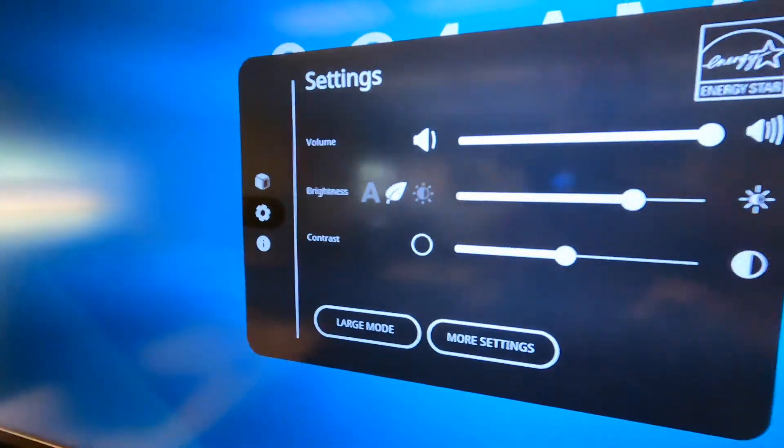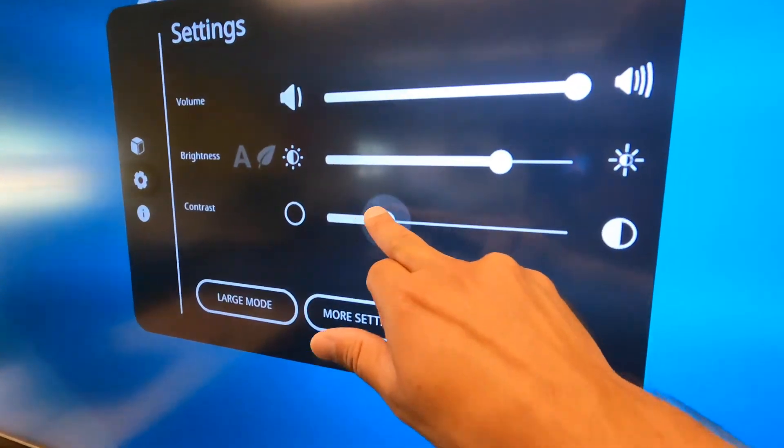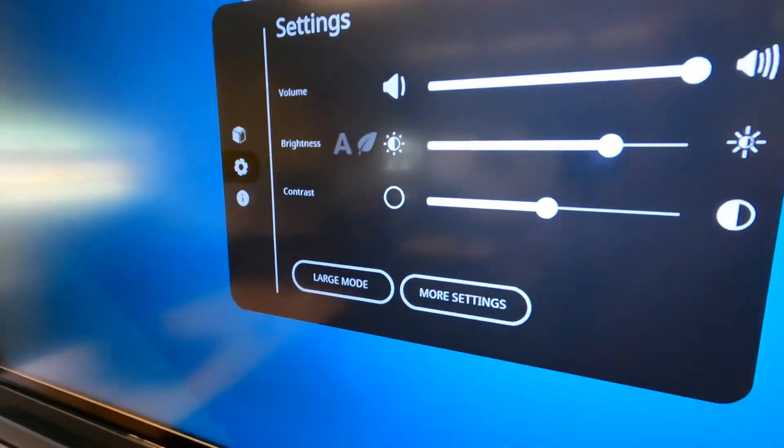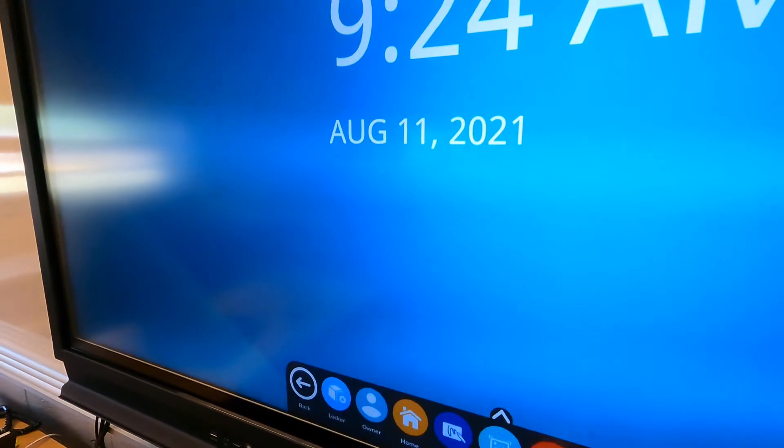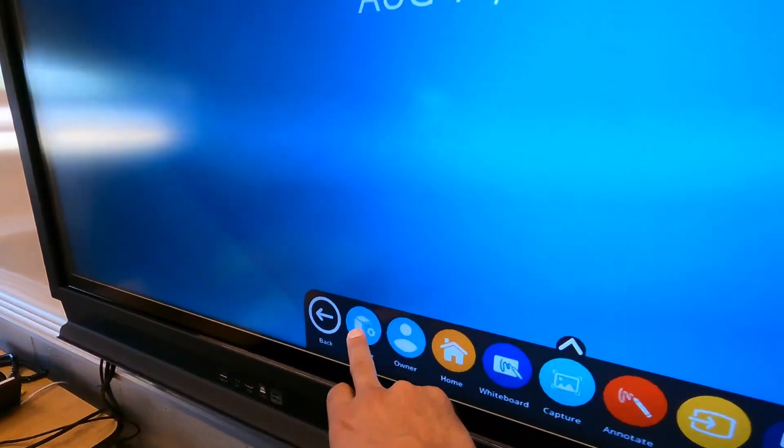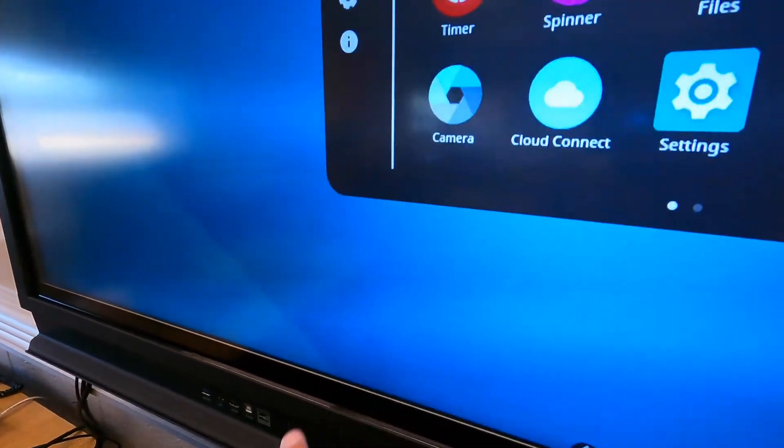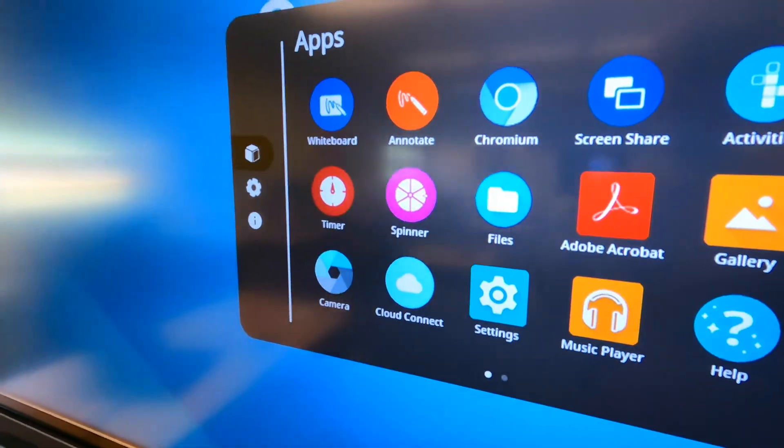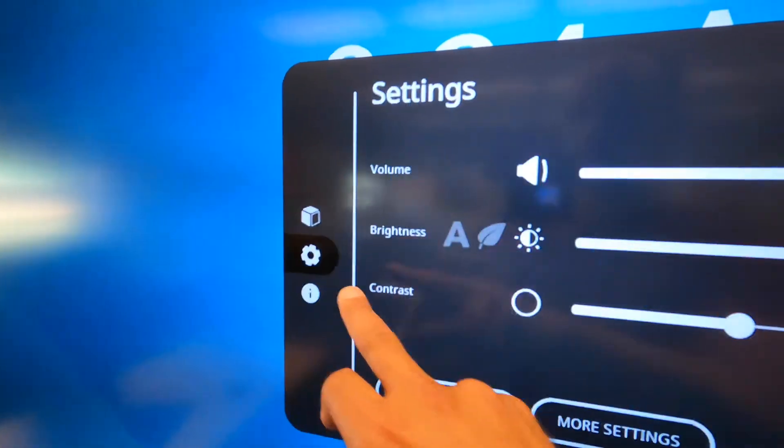I'm actually hearing some sounds now when I'm tapping things. So if I tap locker, it made a little sound. If you don't like that, definitely turn that volume down.